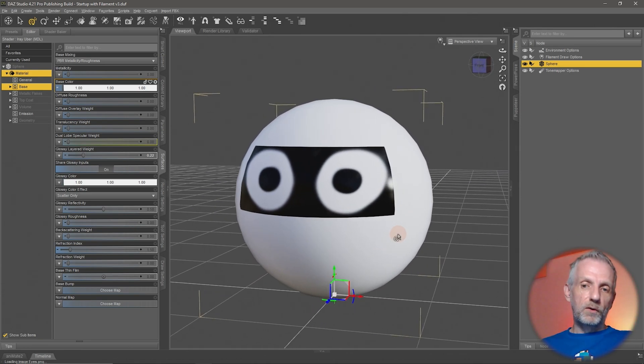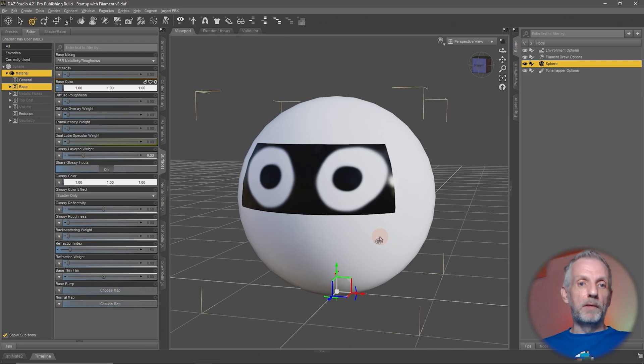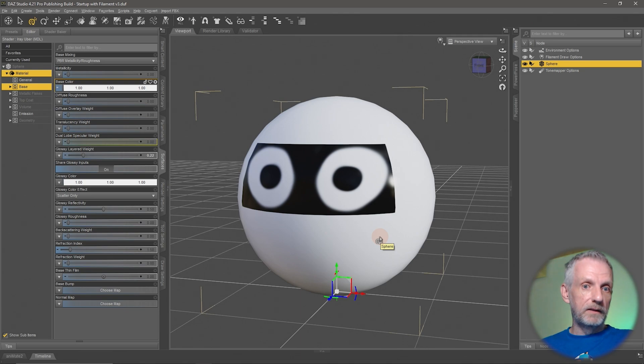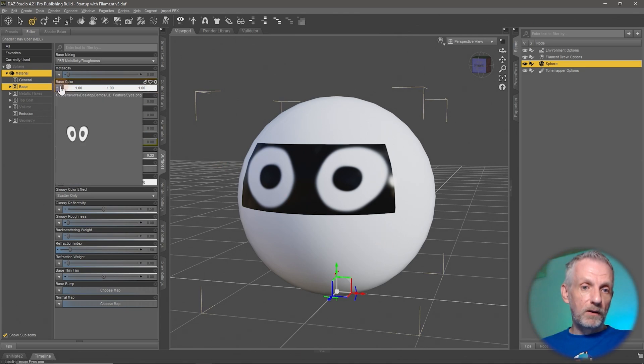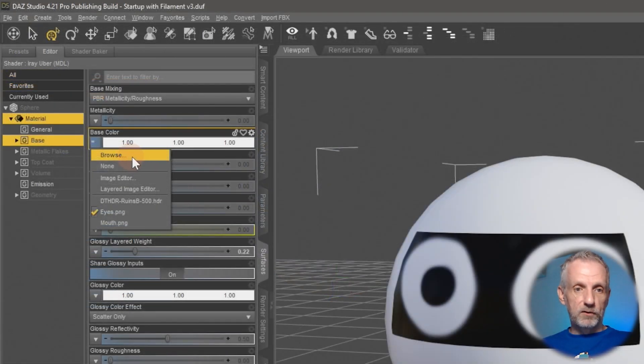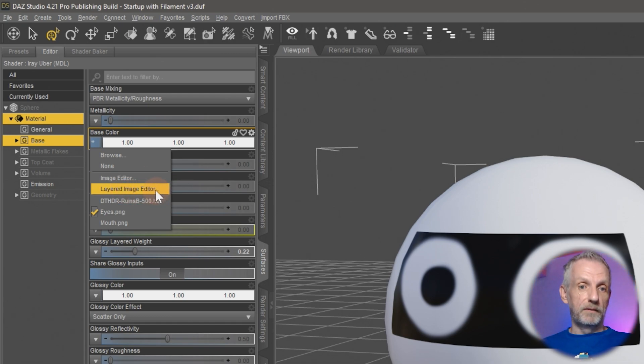So if I don't want to use an image editor to combine those, DAZ Studio has an option to do this for me and that is the layered image editor. It comes up by hovering over any of these squares and applying a texture, but rather than browsing to the texture we can use the layered image editor here.